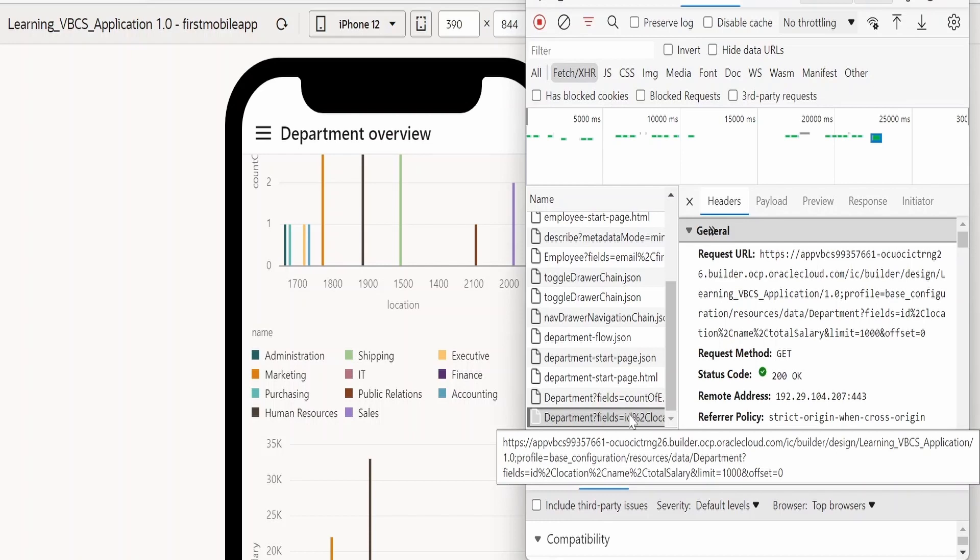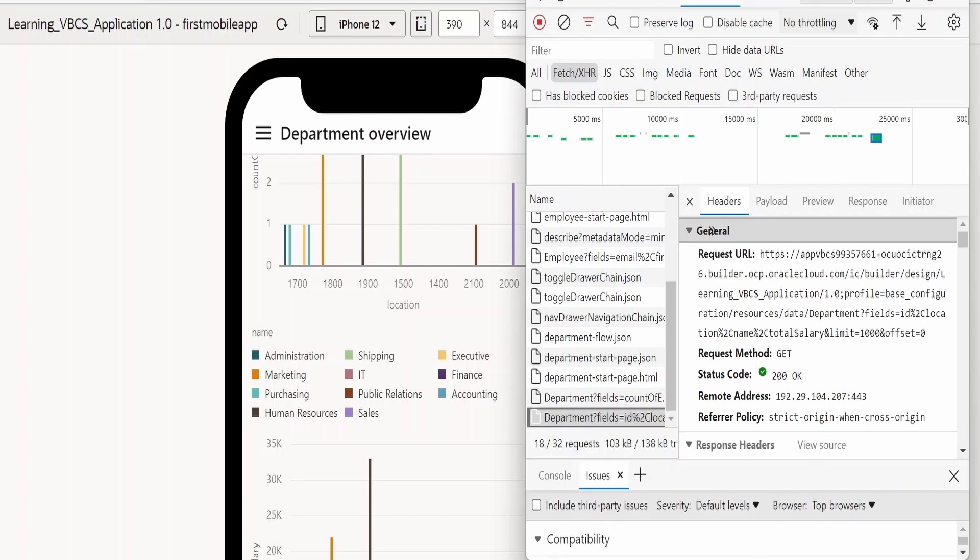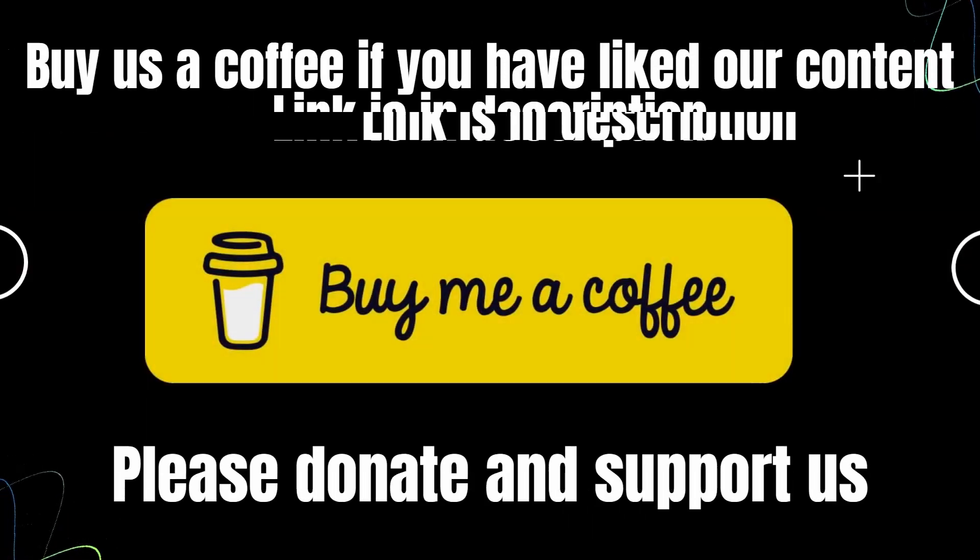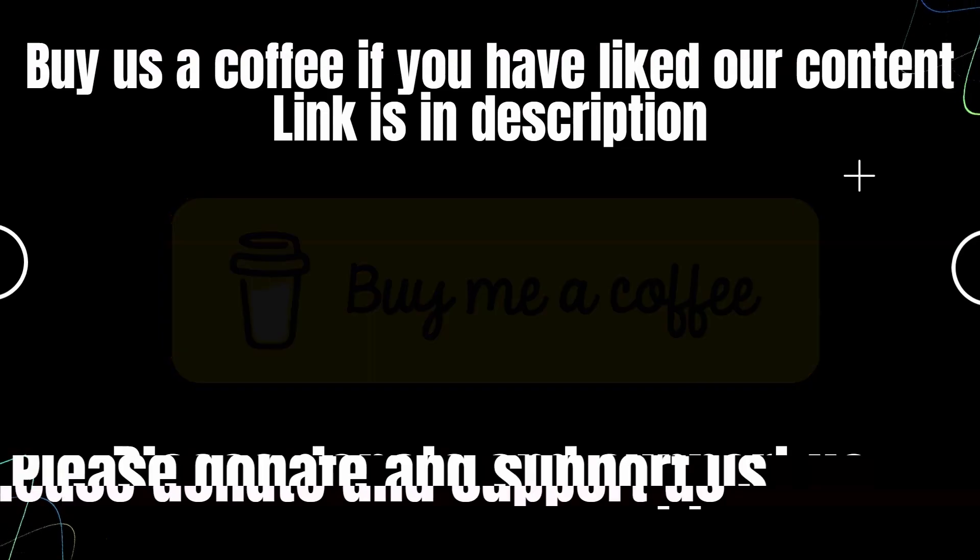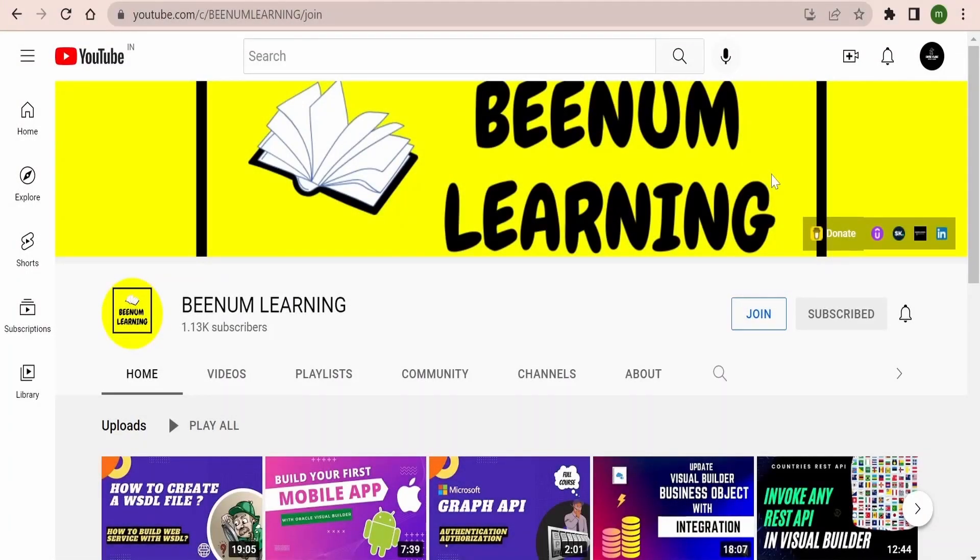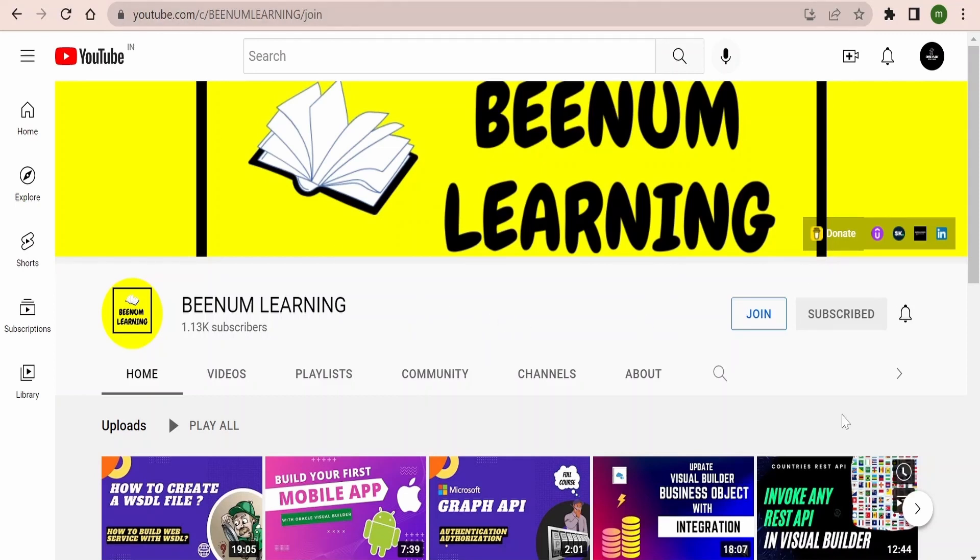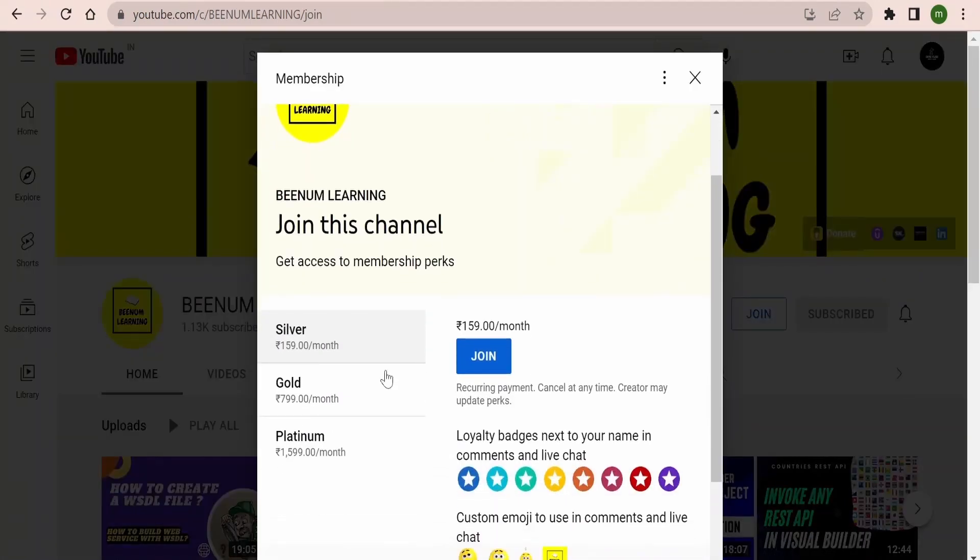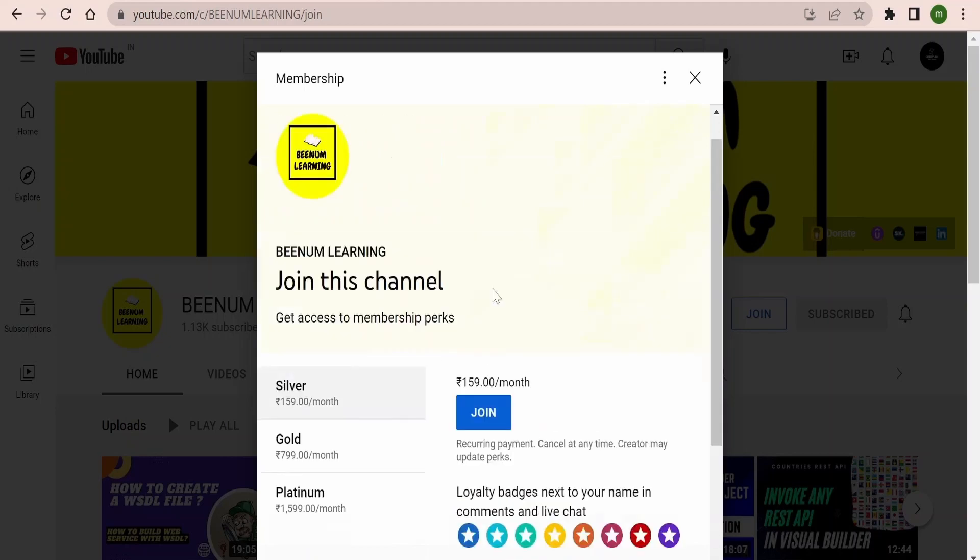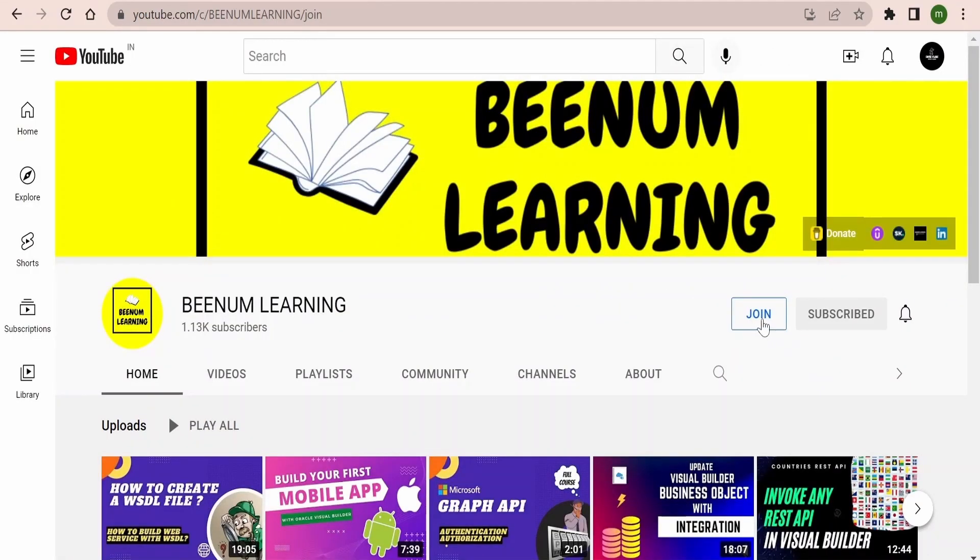Here is the big announcement for our subscribers and viewers. We are launching a membership program for Beenum Learning. You may now join Beenum Learning as a member and get exclusive perks or rewards. In order to know more or join and be a member, you need to go to our channel. After landing into our channel page, you need to click on this join. When you click on join, you will get various membership plans. Accordingly, you can select and unlock the perks or rewards which are available for that particular membership. Similar steps you can follow over the phone as well.